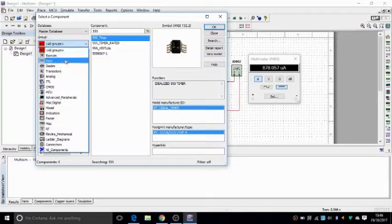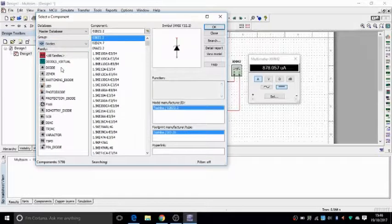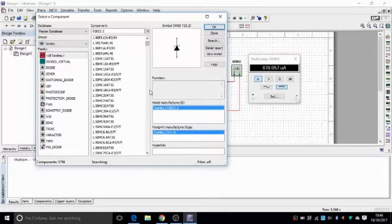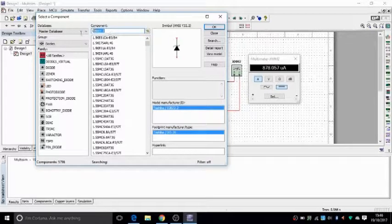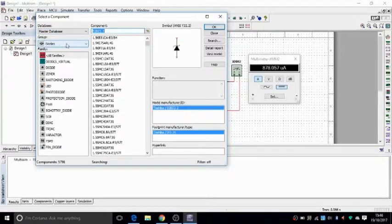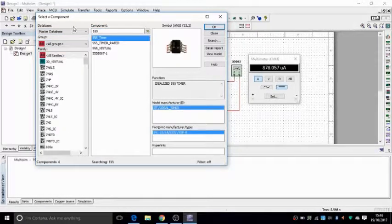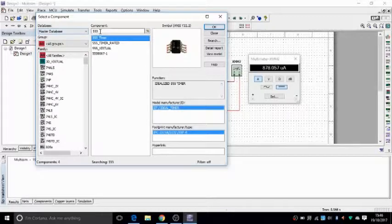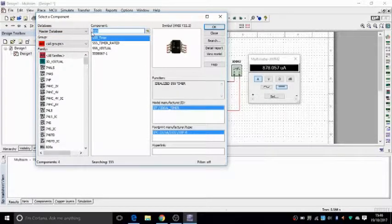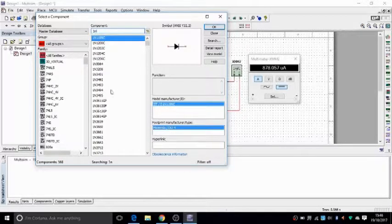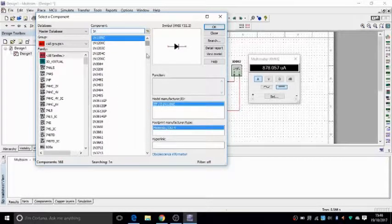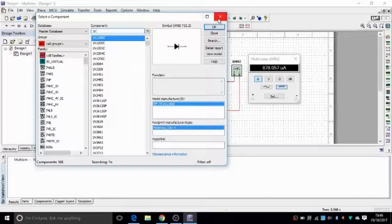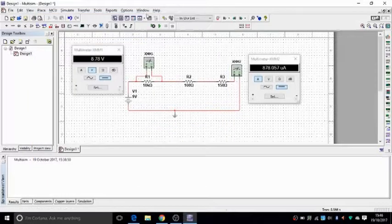Well, if you do know, then you go under, let's say, diodes and then pick your particular diode. Or you can just, again, go to all groups, master database, all groups and say 1N and it brings up your different types of diodes. So that's how you search for things.